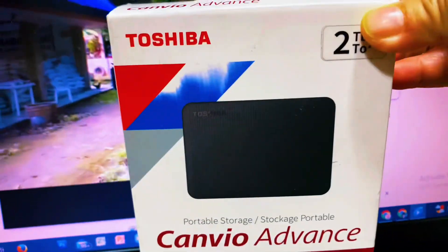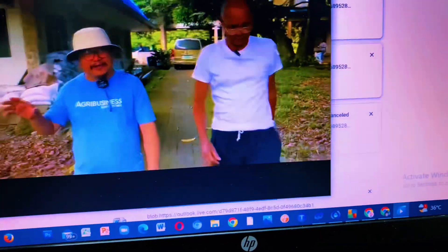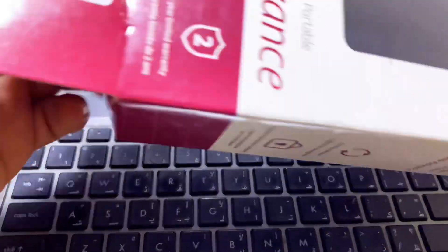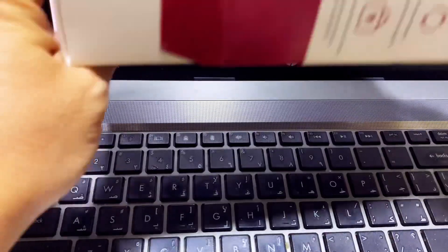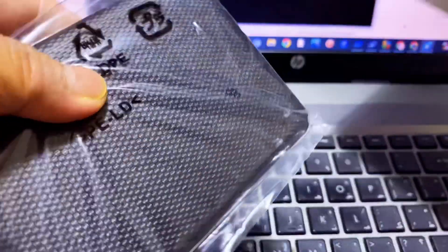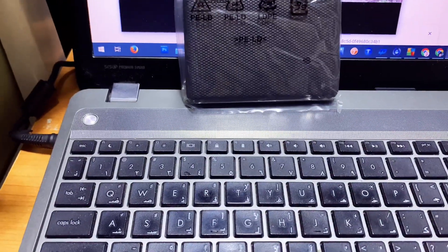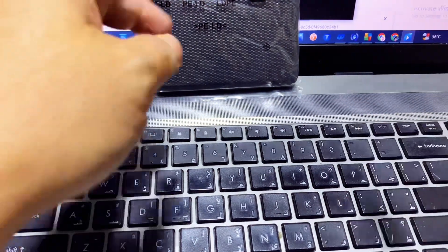Now I'm doing the unboxing of this storage which I bought the other day — it's a two terabyte drive. I bought it with a discount, so it was really good timing. It also comes with a one-year warranty, so if any problems occur I can go back to the store for an exchange.